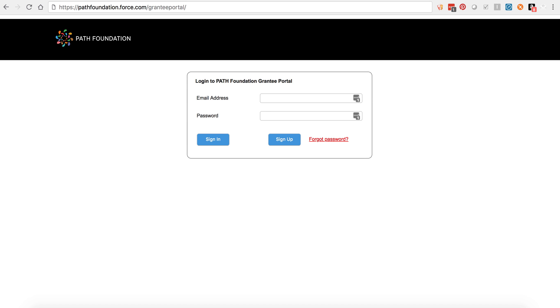In this video, we'll show you how to log in or sign up for a PATH Foundation Grantee Portal account, edit your contact details, apply for a grant, submit your grantee report, and reach out to the PATH Foundation for support.